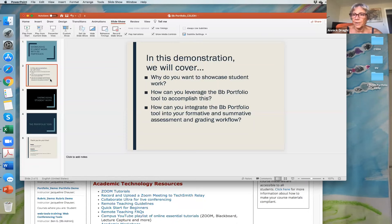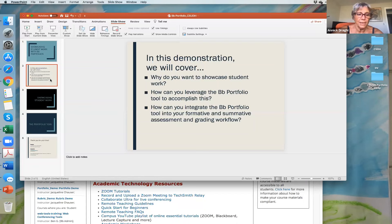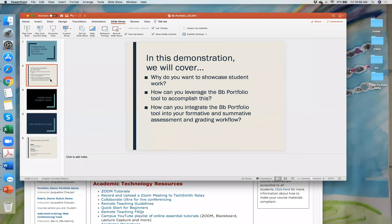I'm Anique Draghi from the graduate school of education. I was actually trying to build a portfolio and couldn't figure out how to save it so I could look it over before publishing — I need a tutorial. Jacqueline responds that they'll probably need to work offline on that, and encourages Anique to follow up after the session to troubleshoot the publishing issue.